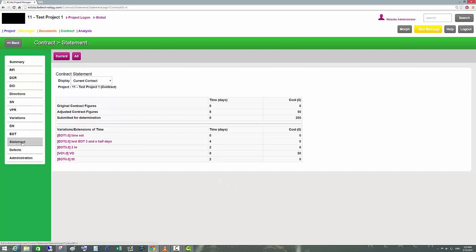The Statement section shows a summary of all time and cost that has been submitted for determination or adjusted contract figures. For example, the contractor submitted $100 for determination and the project manager approved $50 — similarly for time extensions. You can always go back and see what particular variation or extension of time was requested.